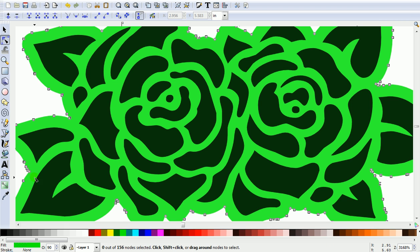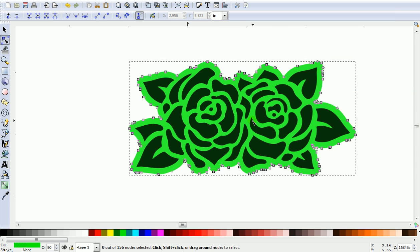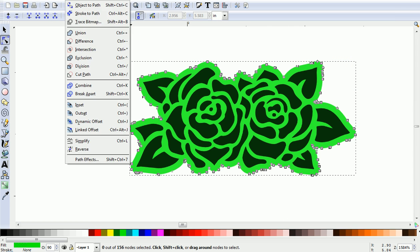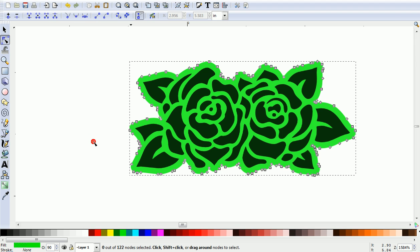As you can see, these nodes are pretty clustered, which will slow down and make a slower cutting file. So just come along and go Path, Simplify.